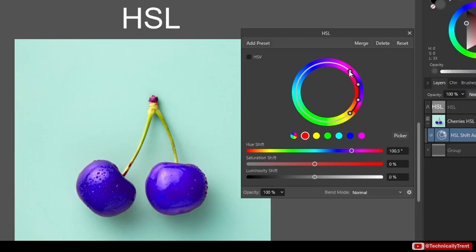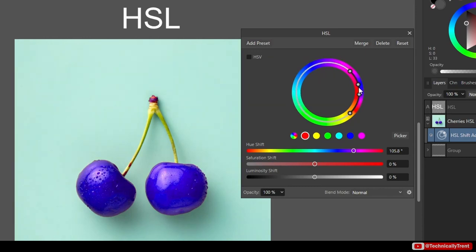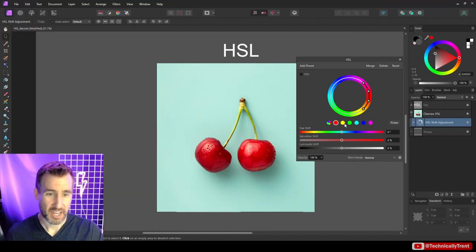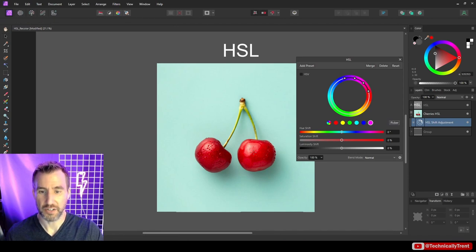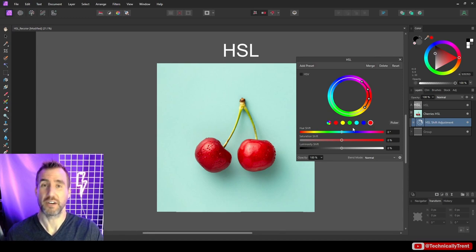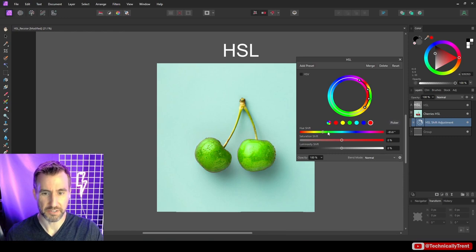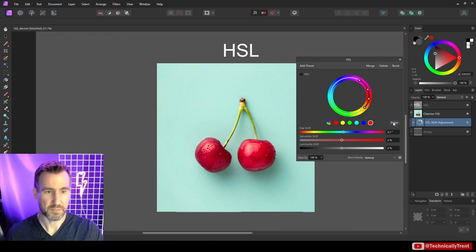You can click and drag these dots to reposition the range, narrow or widen it in the middle. Each of the preset color slots can be customized — if you click Picker you can choose a color directly from your image. This is useful if none of the predefined color ranges quite suits your needs, such as when you want to target a color that doesn't map neatly to one of the built-in options.